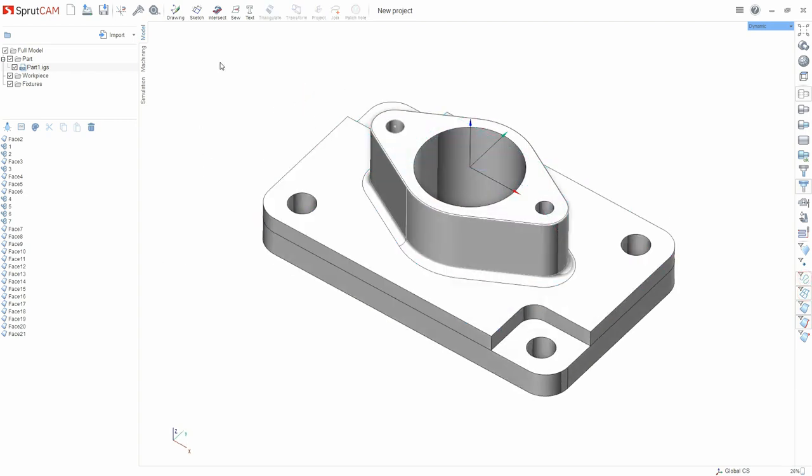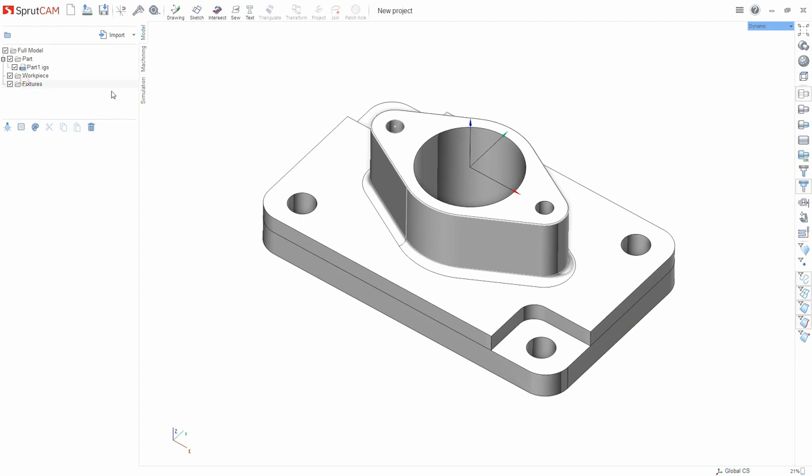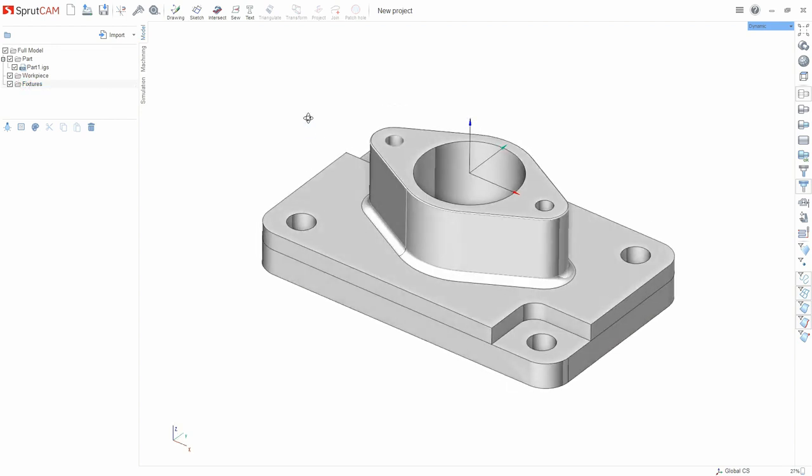We've loaded the part. We will not load a separate 3D model of the workpiece and any snappings, tags, clamps, as we'll consider them in subsequent lessons.